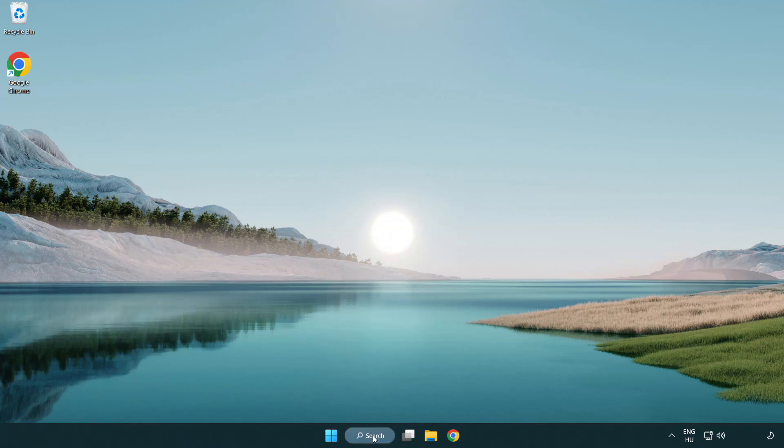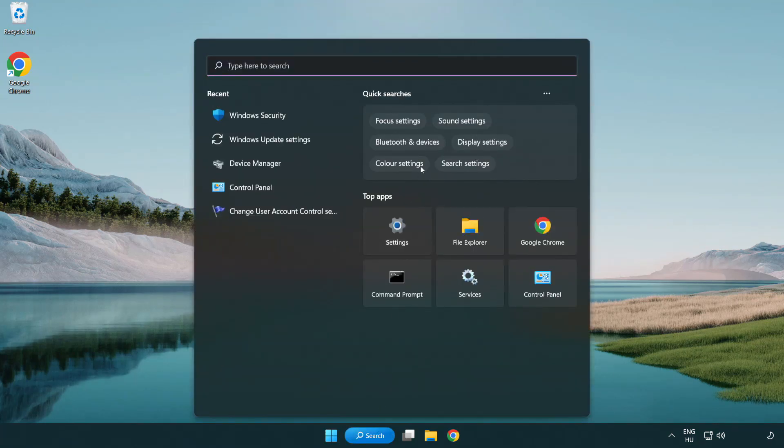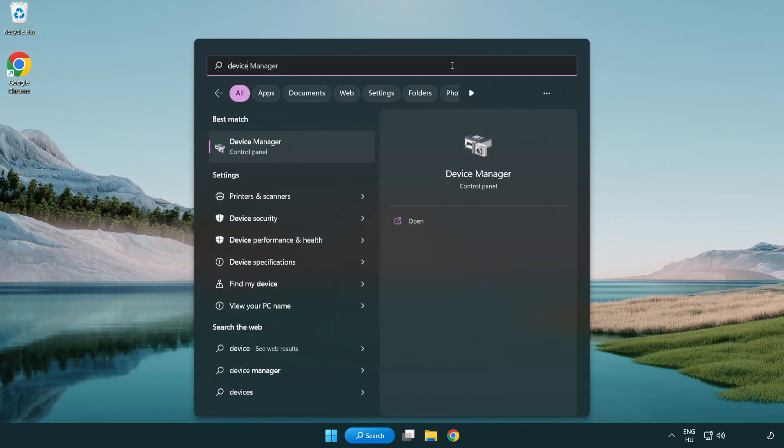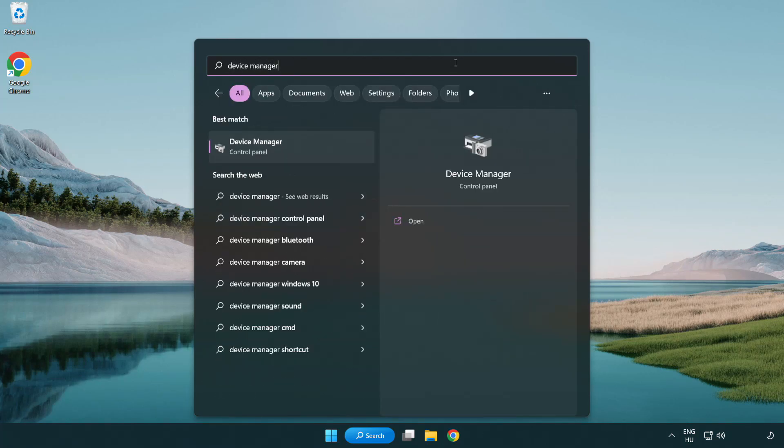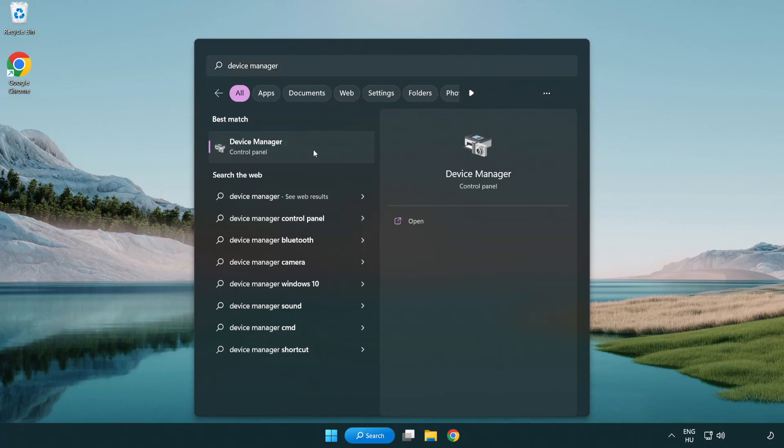Click search bar and type device manager. Click device manager.